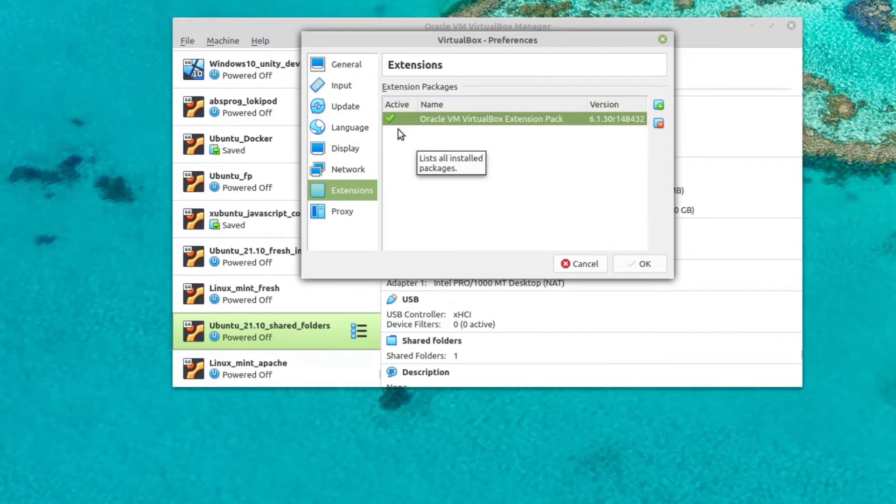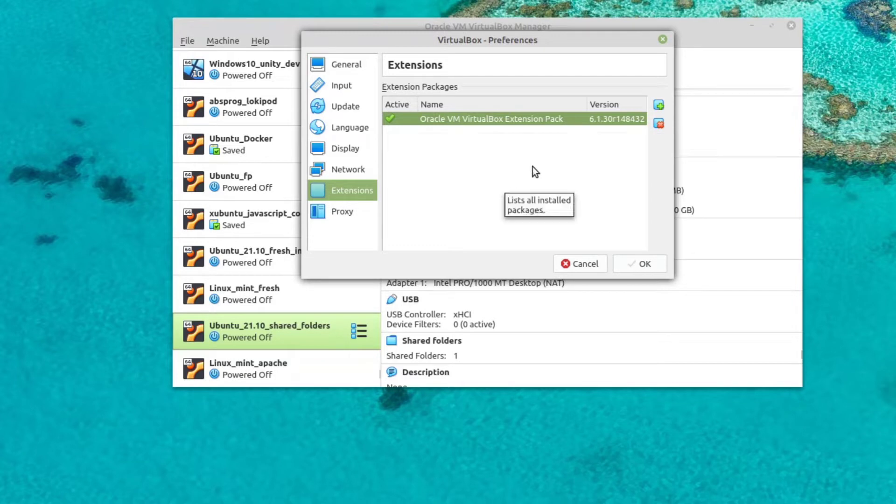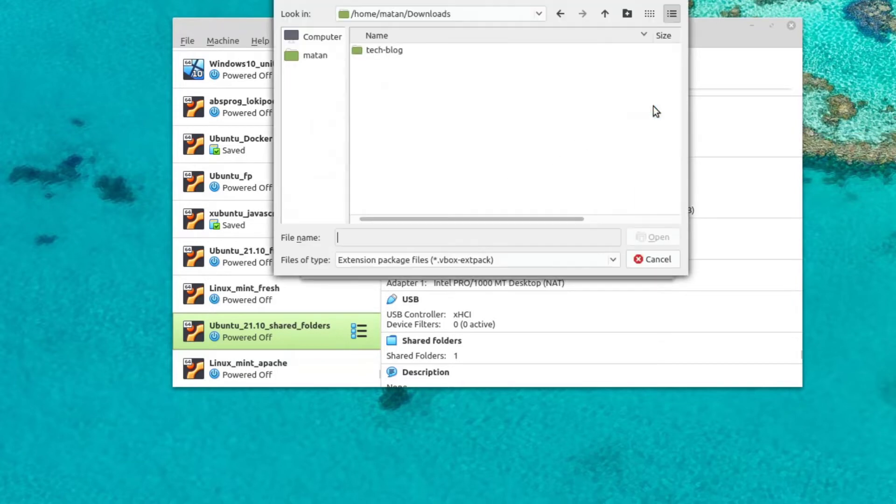As you can see, I already have it installed, but if you don't have it, click on the green icon. Then select the file you downloaded and install it, follow the steps and install it.